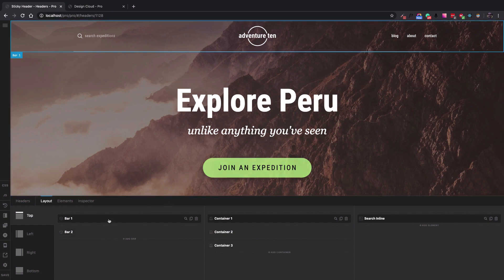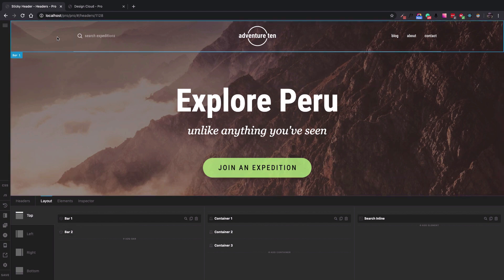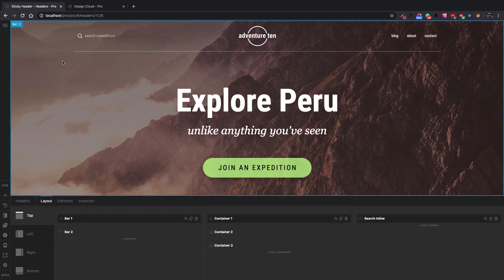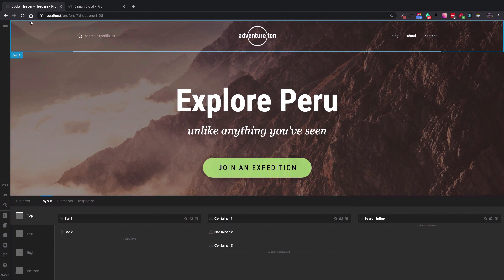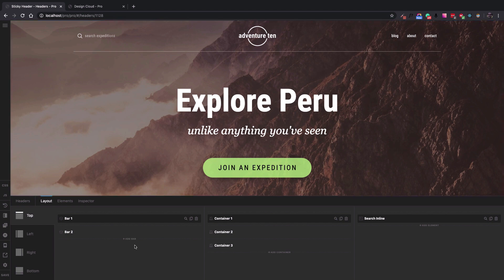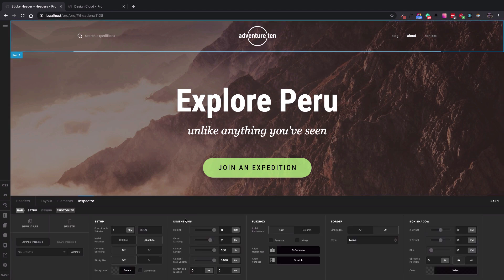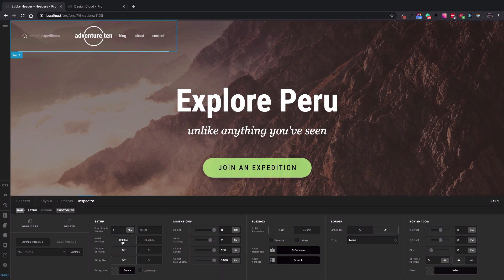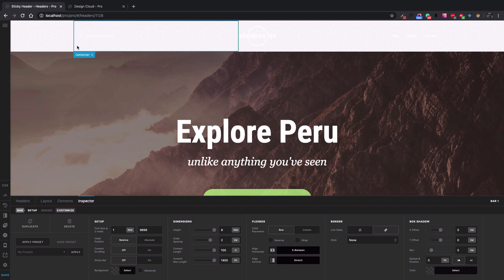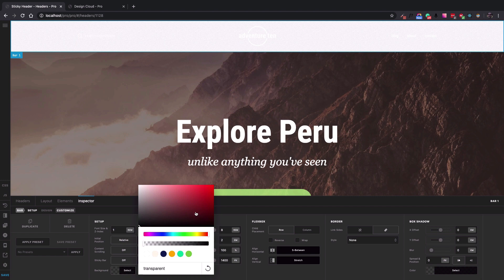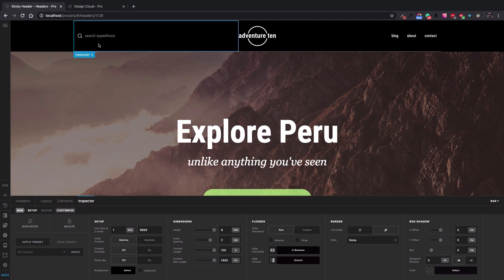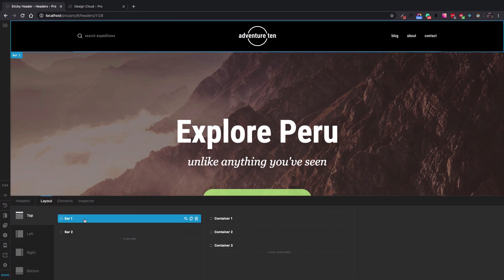The bars can be set as absolute or relative positioning. Bar one is currently in absolute positioning mode, which is why the second bar goes behind the first bar and starts at the same point from the top. You can see the difference if you go to the bar options in Setup and change the initial position to relative. Now the first bar is at the top and the second bar is pushed down and starts after the first bar — that's how relative positioning works.